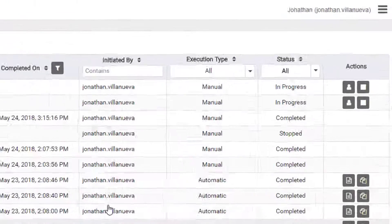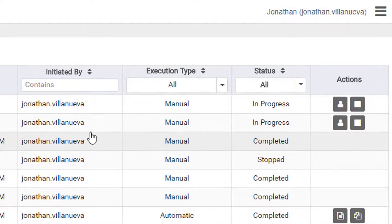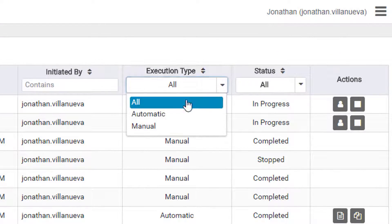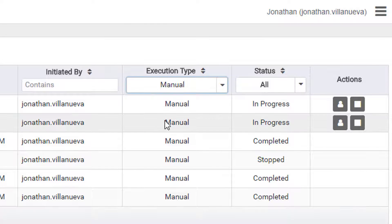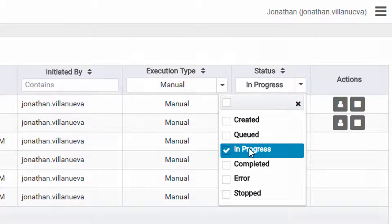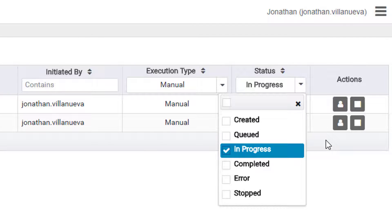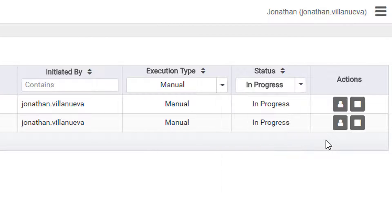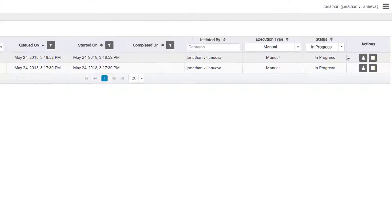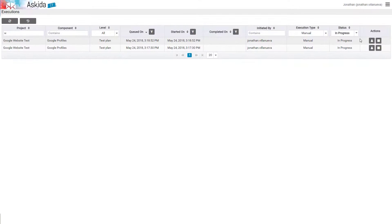From the Execution Type column, we select the Manual Type. From the Status column, we select In Progress. This will change the display of our execution panel to show only the manual tests that are currently in progress.